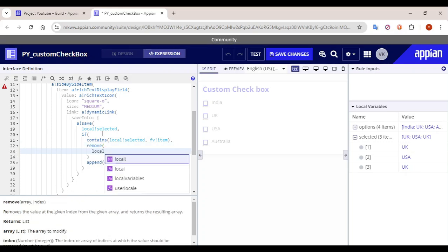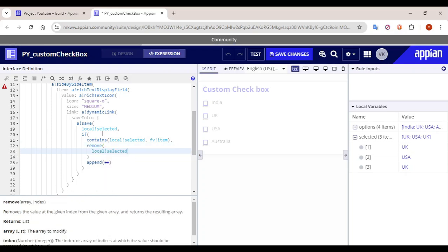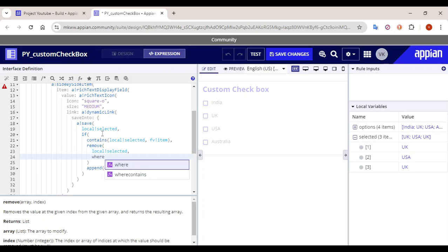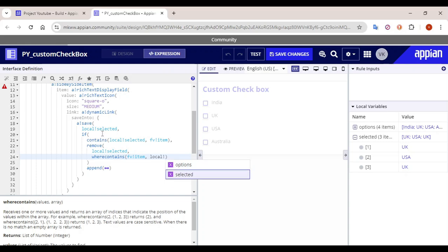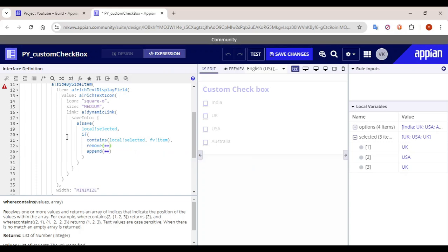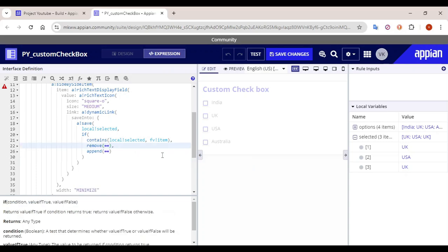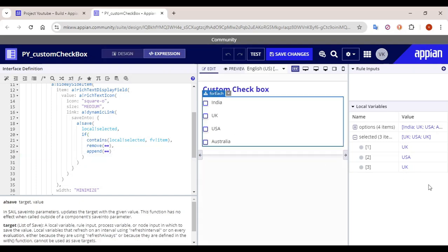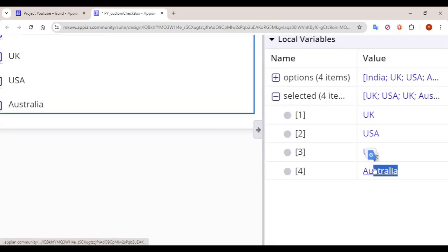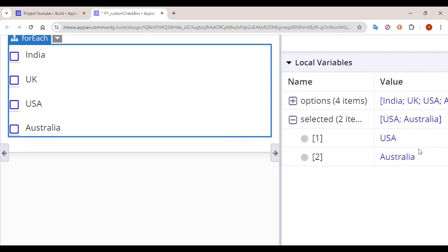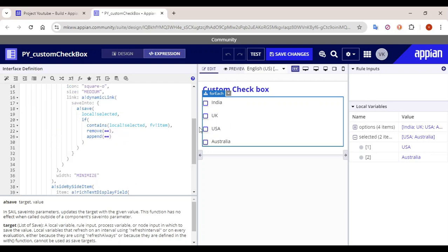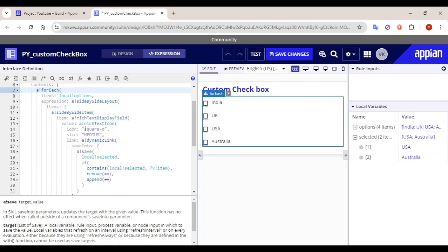Then we will remove from the array 'local bank selected' using 'where contains' for 'fv bank item' from 'local bank selected'. Otherwise, it should be appended. Let's test: if I click Australia, it gets appended as the fourth value. If I click UK once again, UK gets removed. So selection and deselection are now covered.